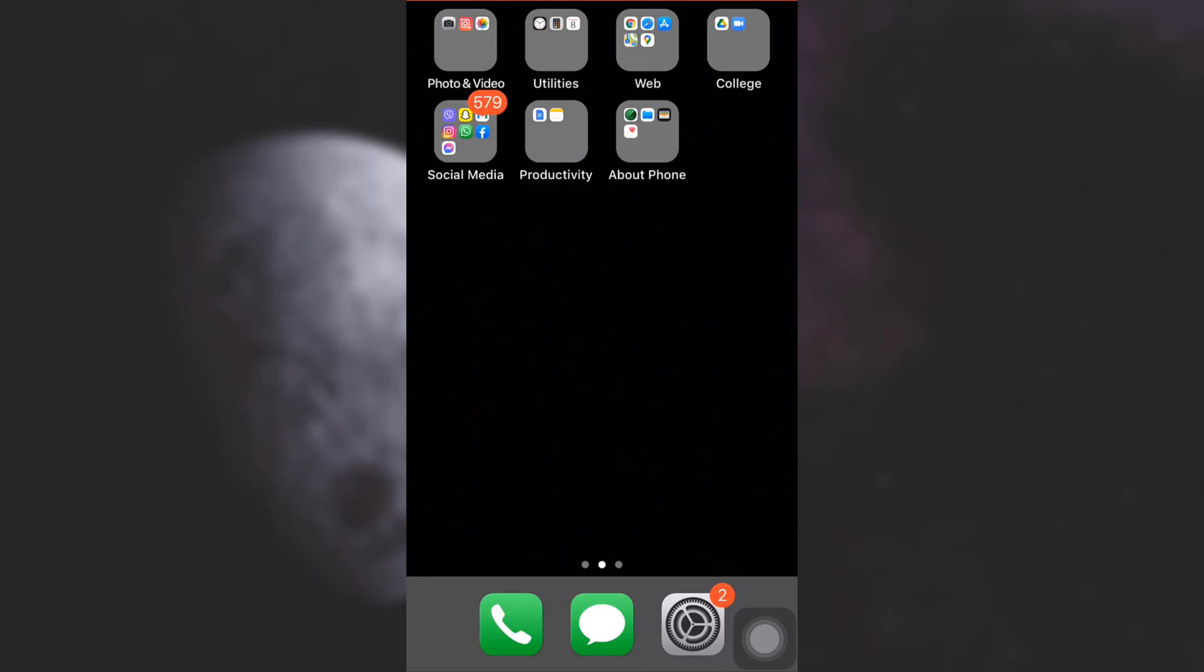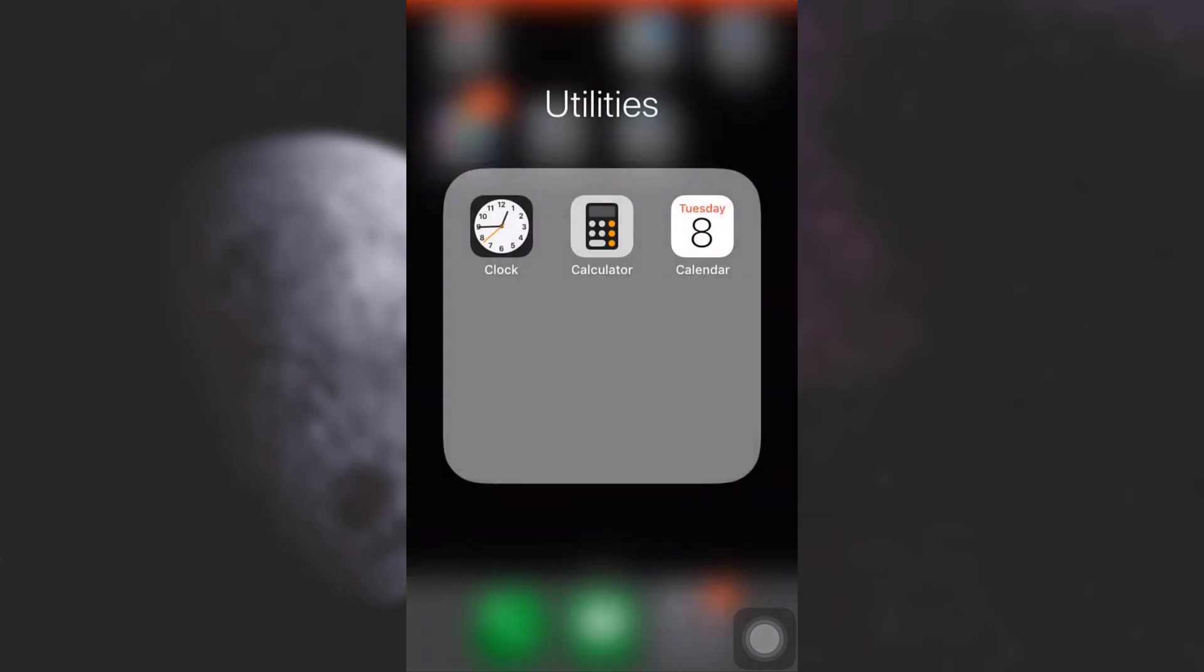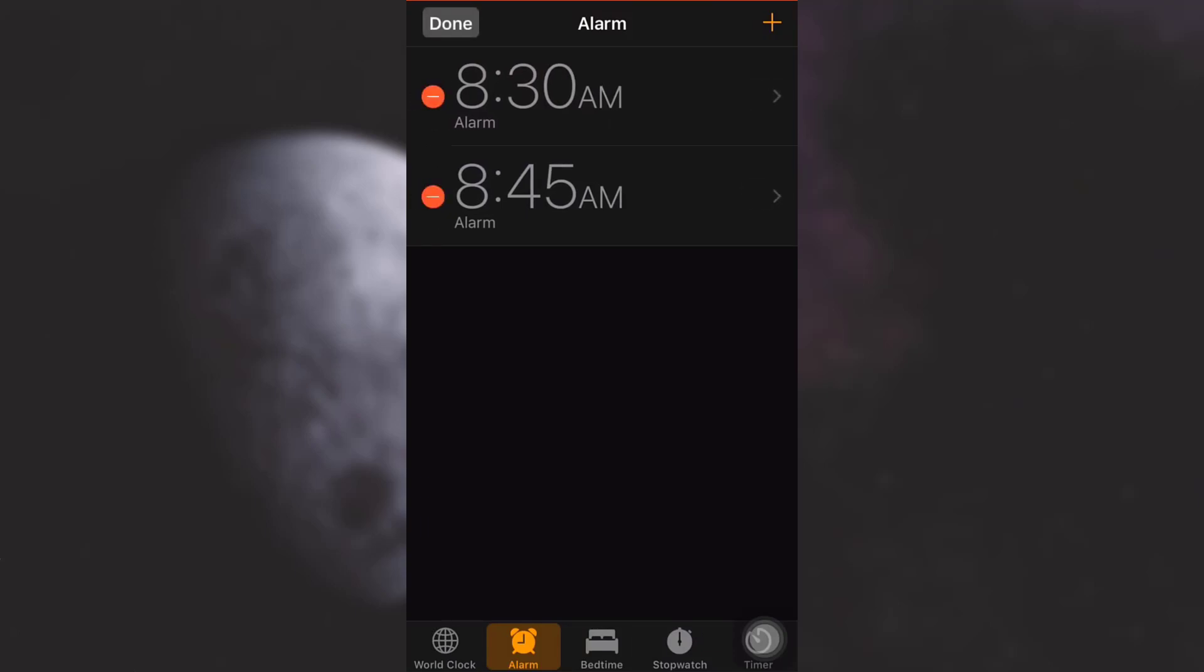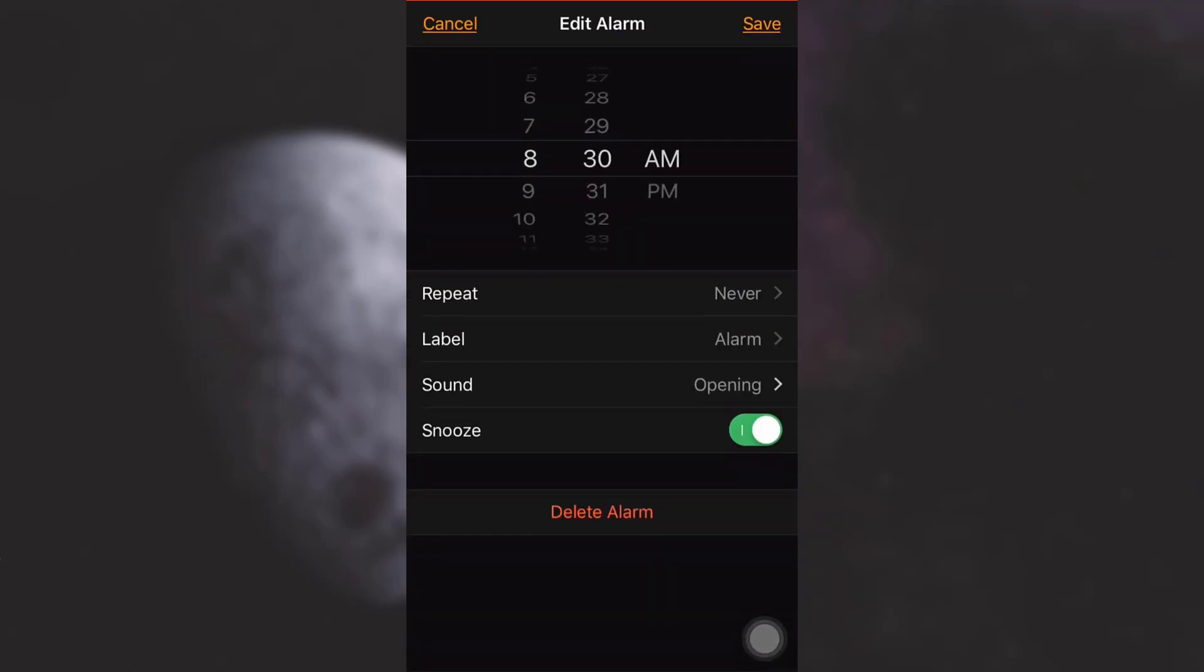First of all, go to your alarm here on the clock section. You will see that there's an alarm section, so I've already landed on it. Then tap on Edit on the top left corner. As you tap on Edit, simply choose one particular alarm that you've already set. Here, as you can see, there's a section that says Sound. Tap on it.